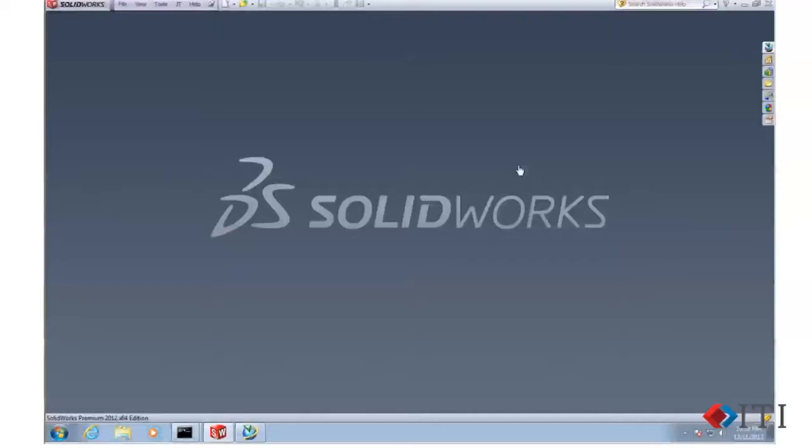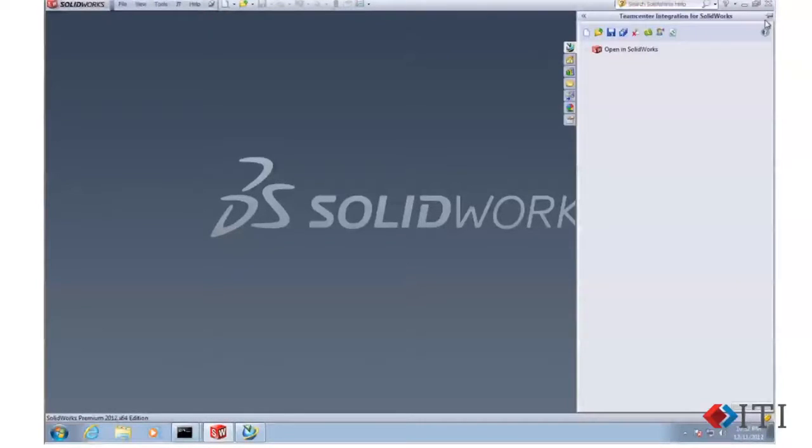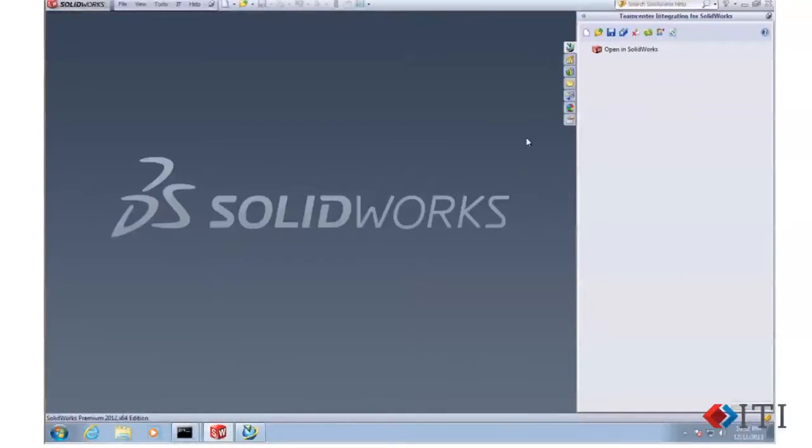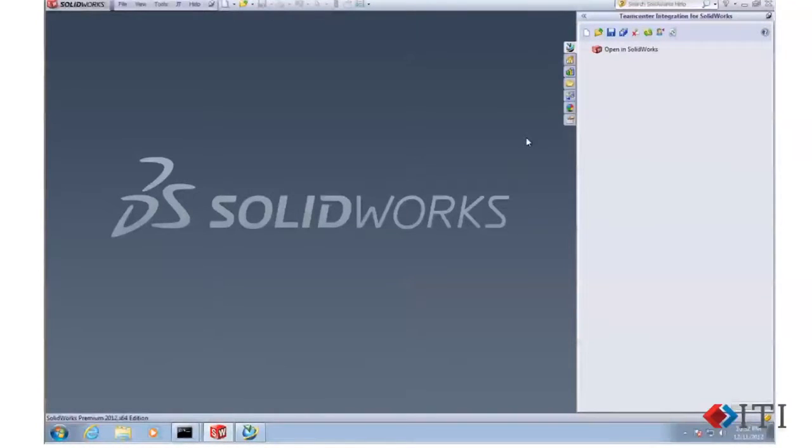First, you can see we're running SolidWorks 2012. We're going to open up our Teamcenter panel and take a look at this. I'm going to pin it open so it'll just stay put. As we mentioned, it's a pretty simple panel.